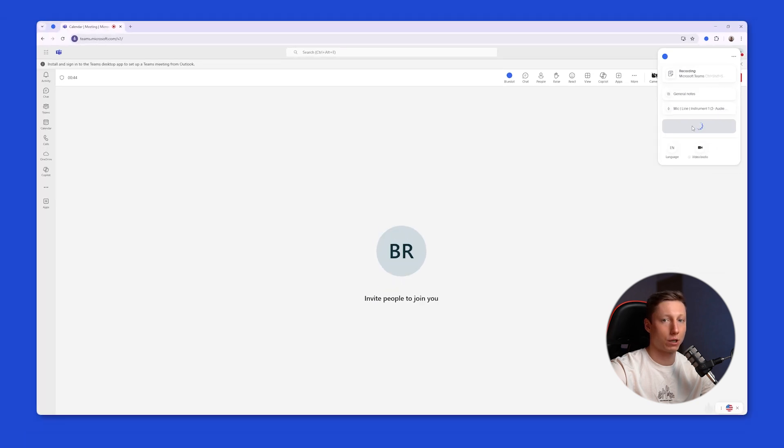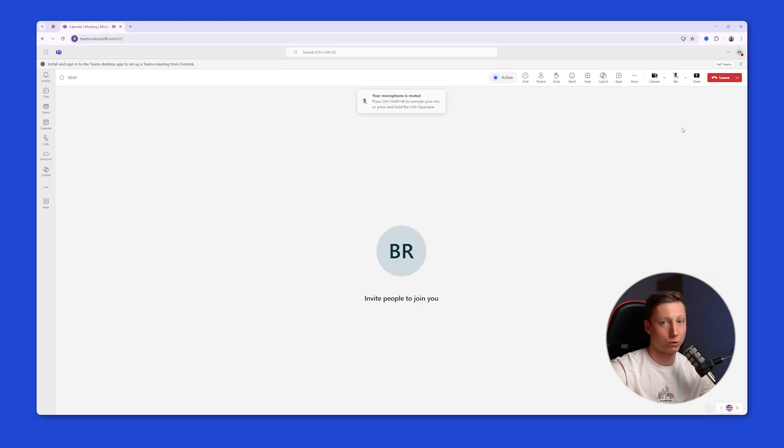After that, BluDot will immediately start recording and analyzing the meeting in the background. And it is up to you to decide whether to notify participants about the recording or not.